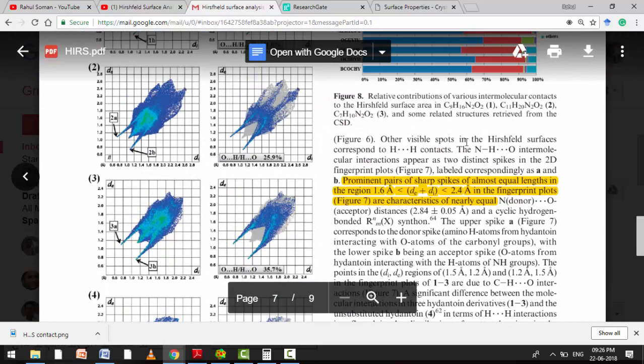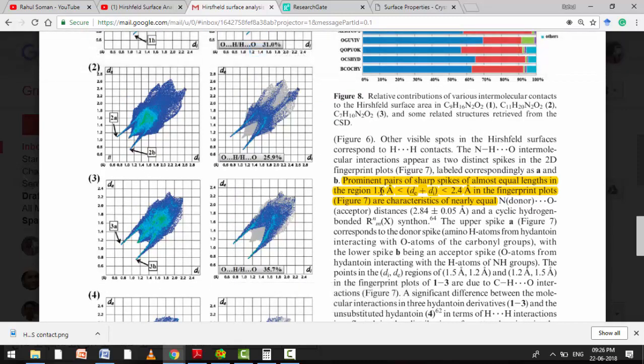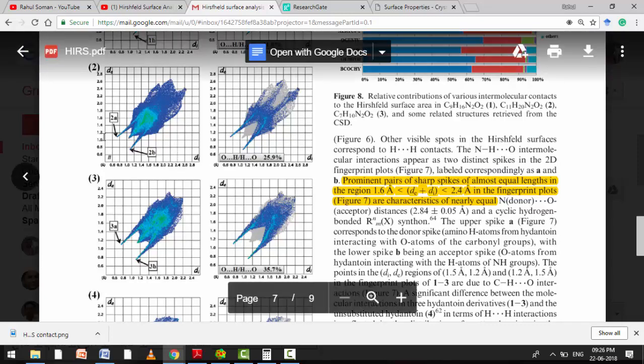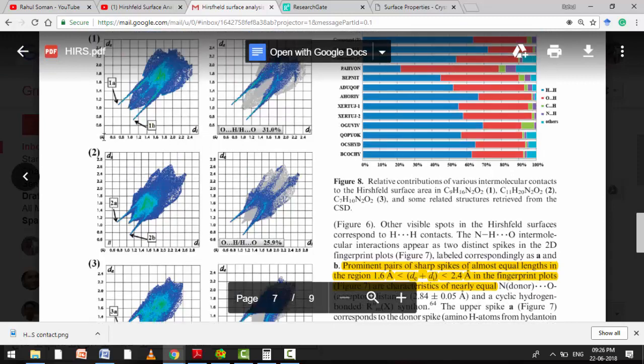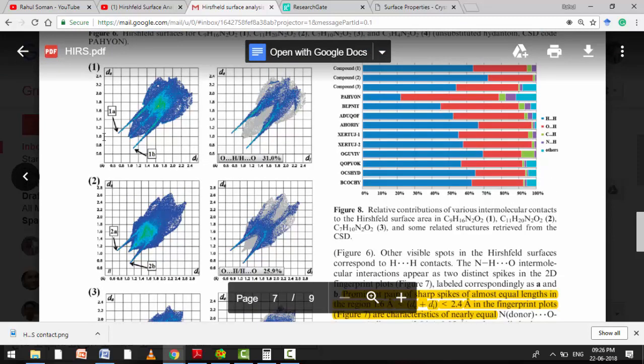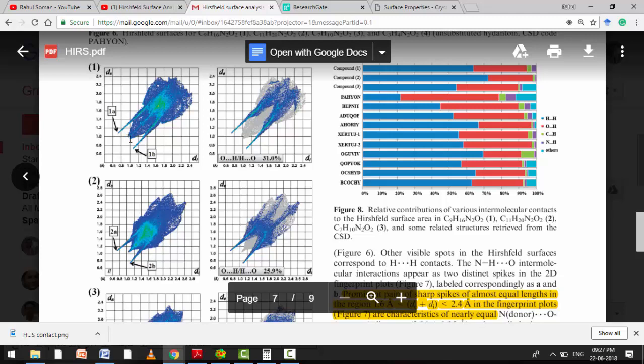So here they were saying 1.6 is the minimum value and maximum value is 2.4. So how they got this? That was your doubt. It is very easy. Di plus De value they are explaining. Here it is showing approximately 1.1. If you see the corresponding value of this spike is from here to here in y-axis, that is De, that is 1.1. And from here to this one is 0.7.